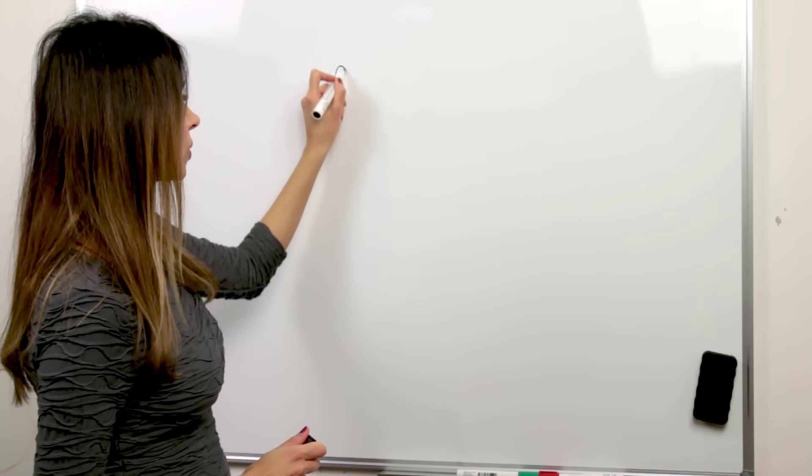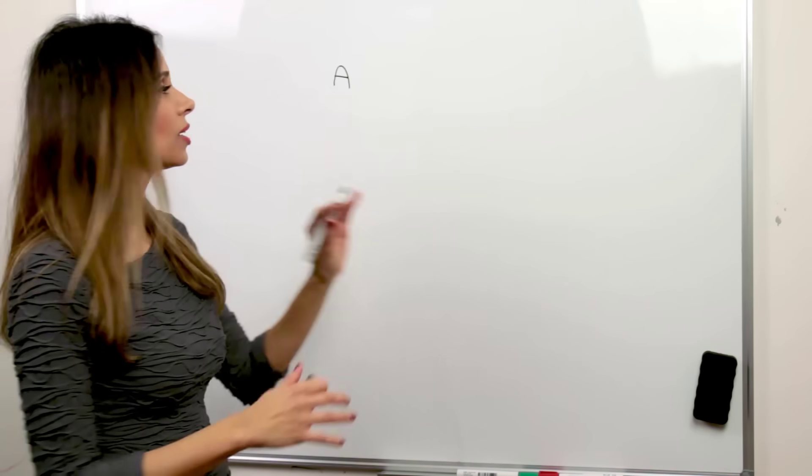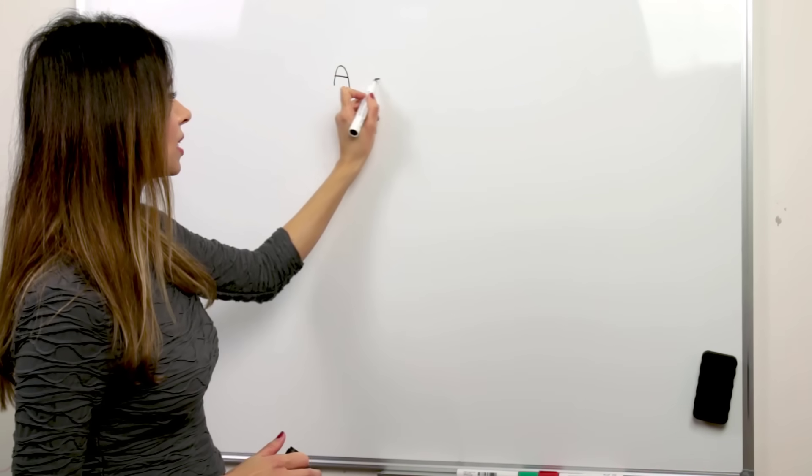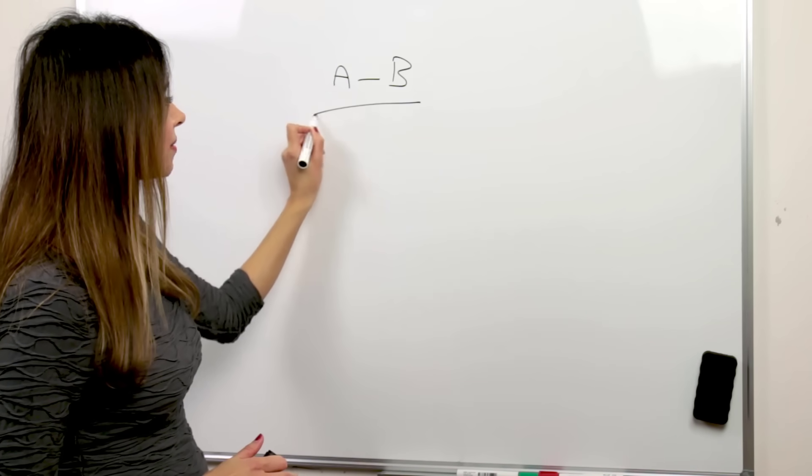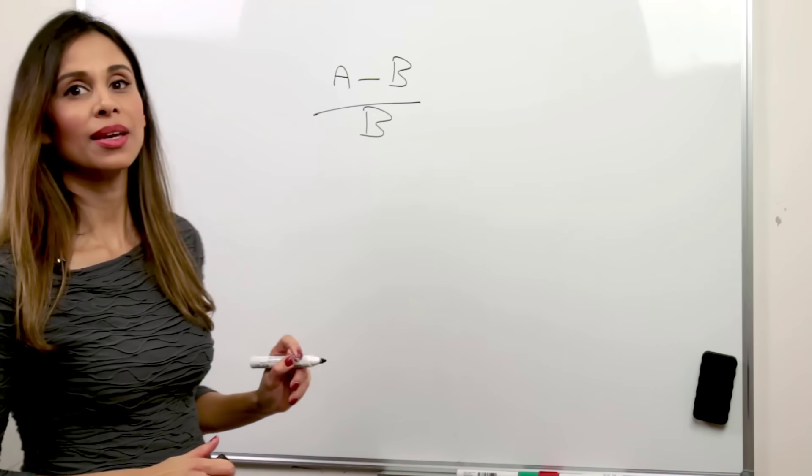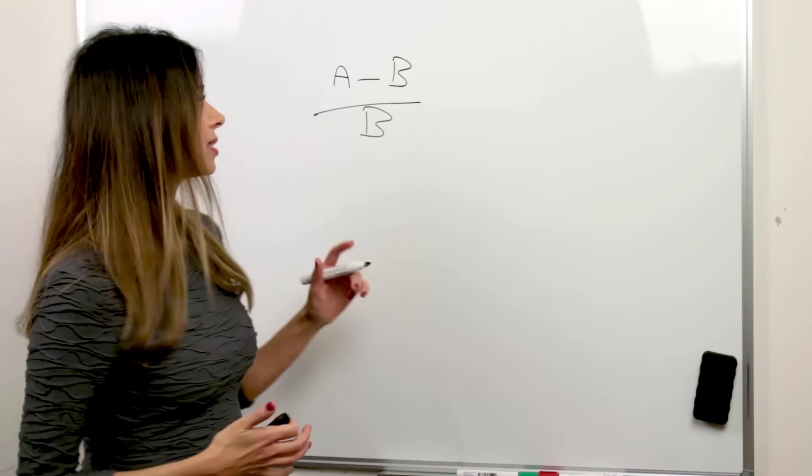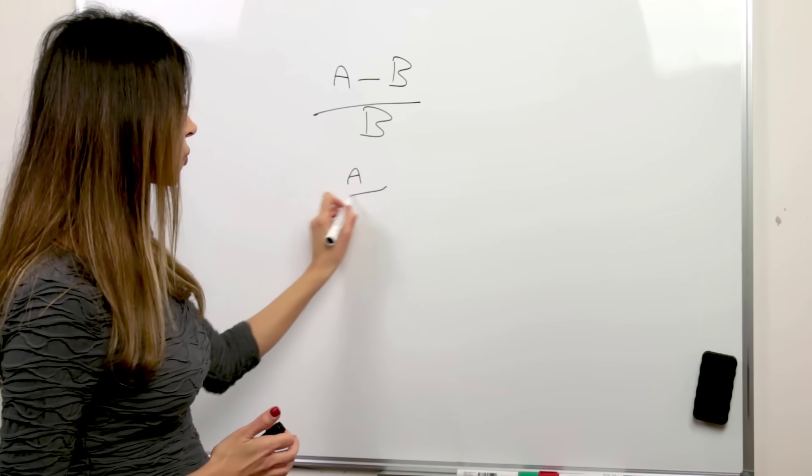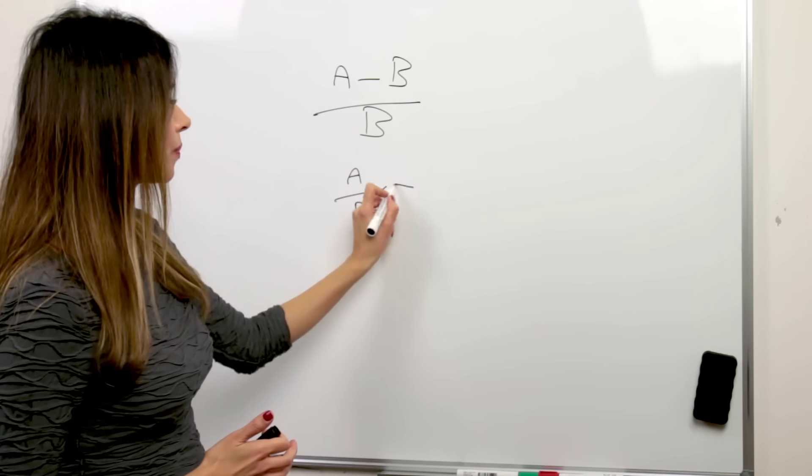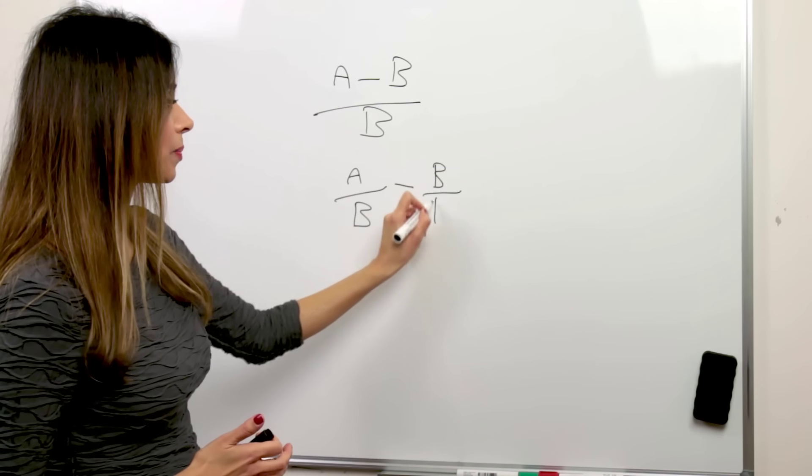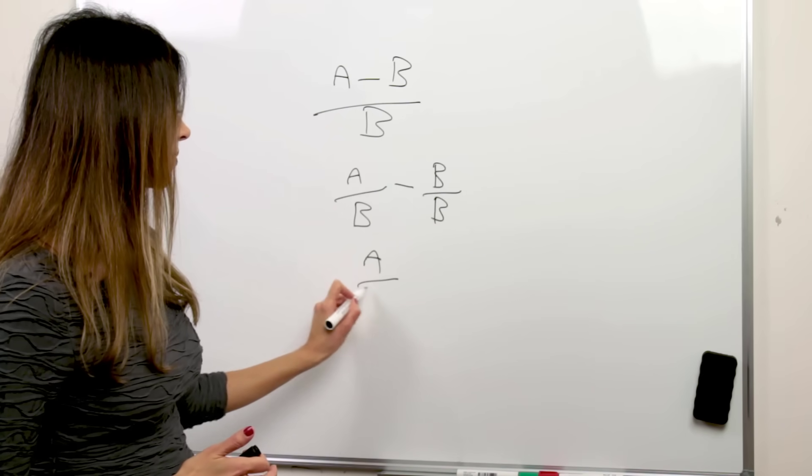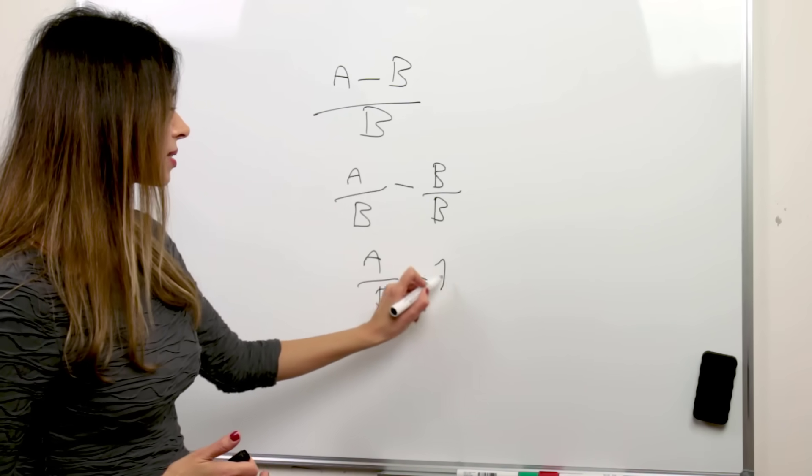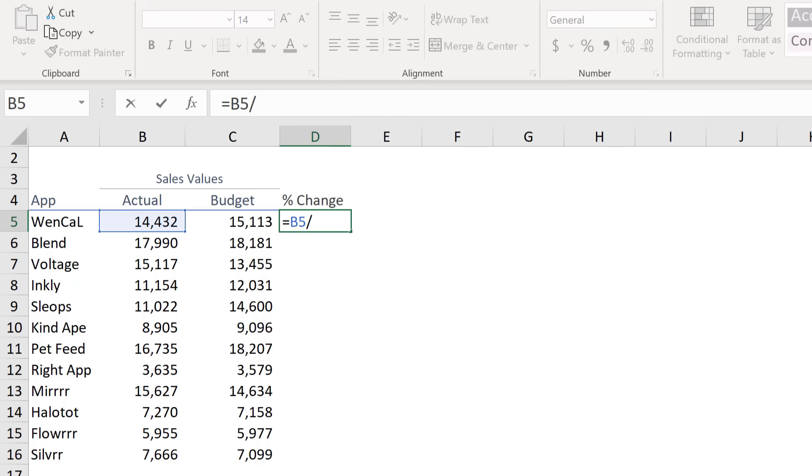You have actual and you have budget. To calculate the difference, you're going to do actual minus budget divided by budget. An alternate way of writing this formula is actual divided by budget minus budget divided by budget, which turns into actual divided by budget minus 1. So our formula is actual divided by budget minus 1.